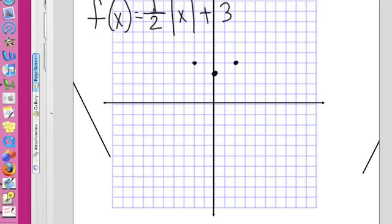From here, this is all you need. Because you can draw a line here and you can draw a line here, and that's the graph.